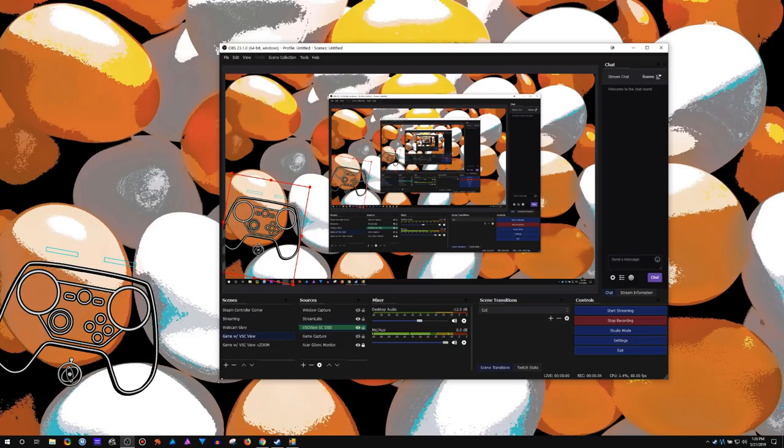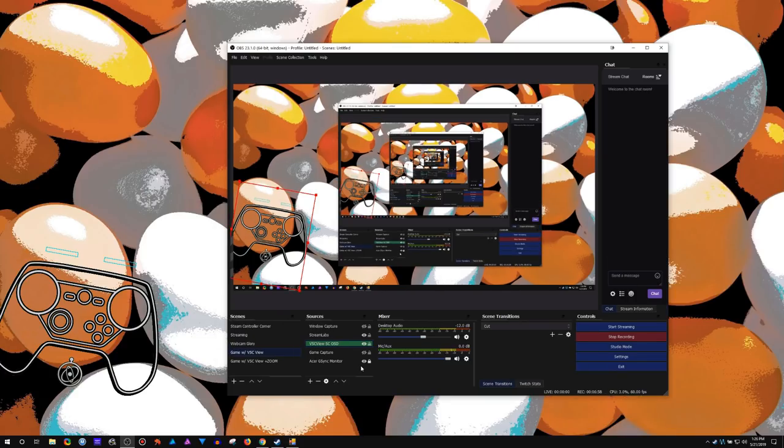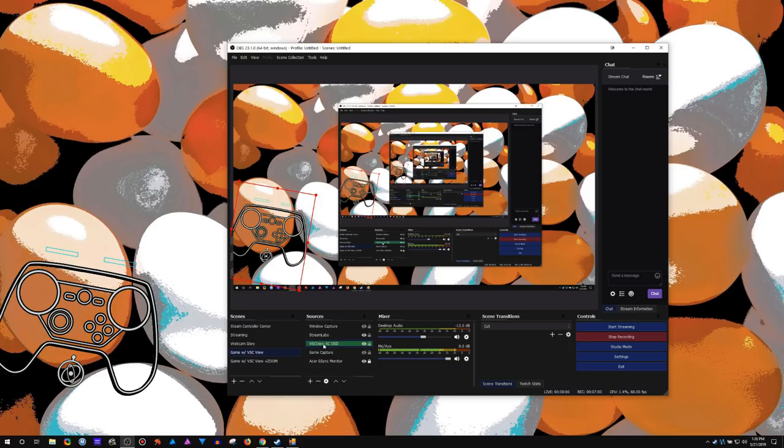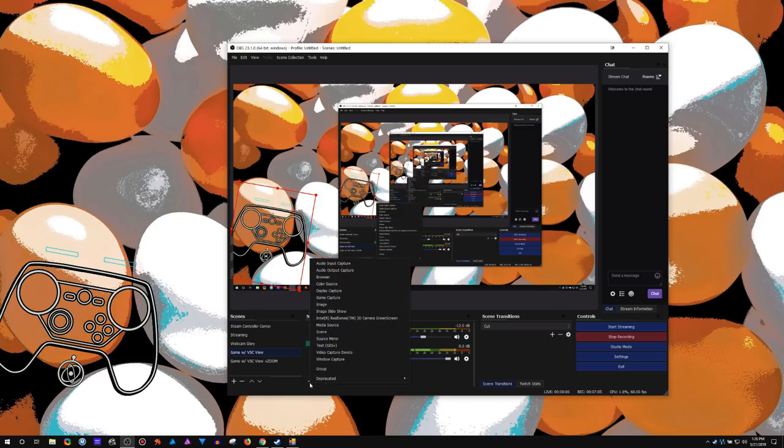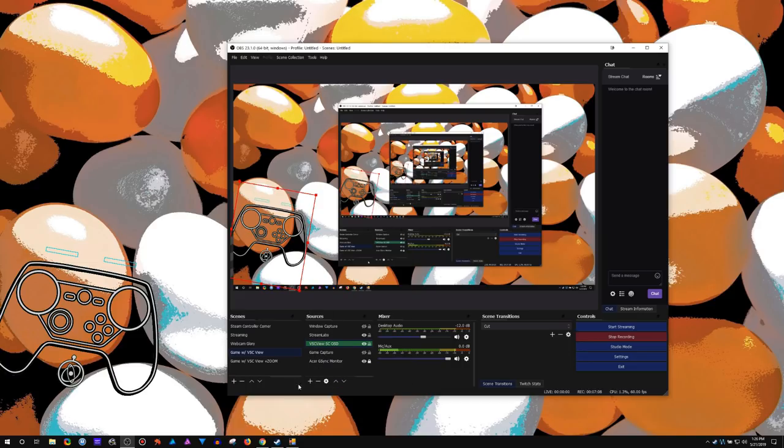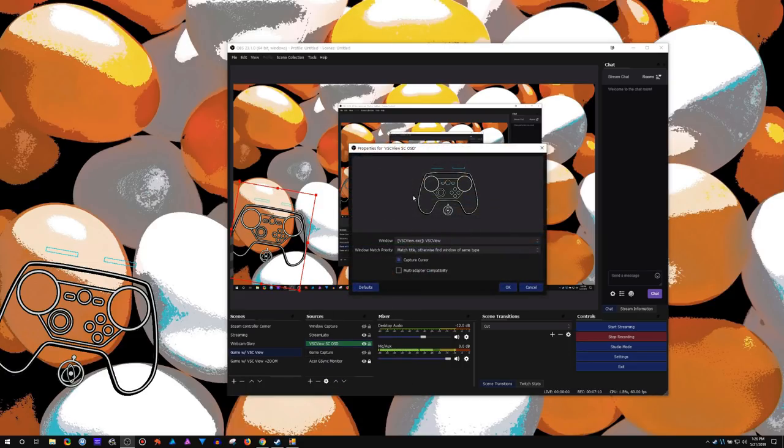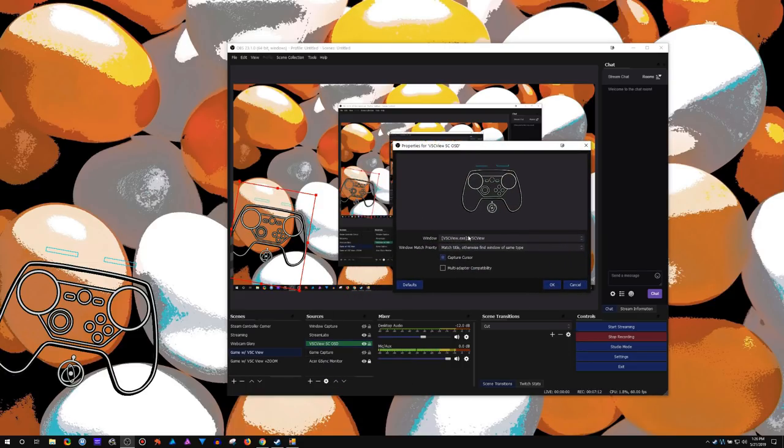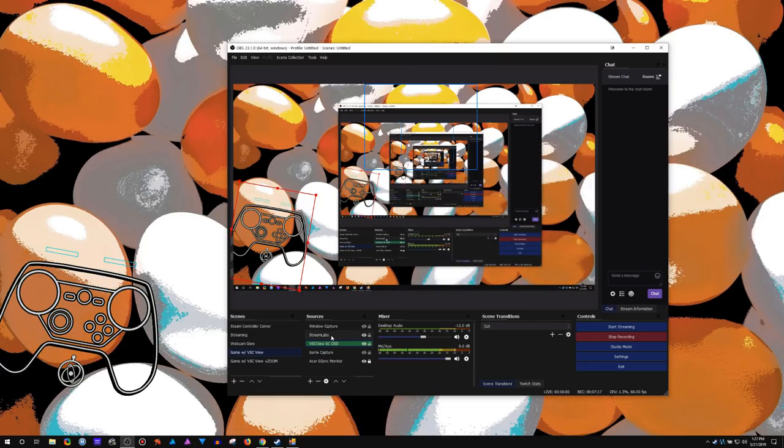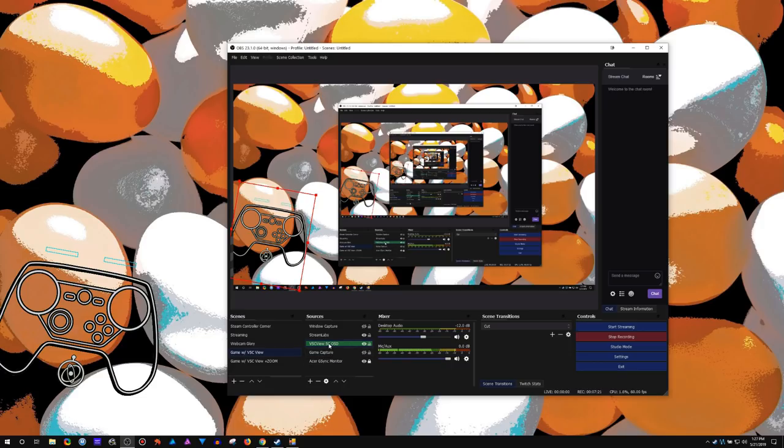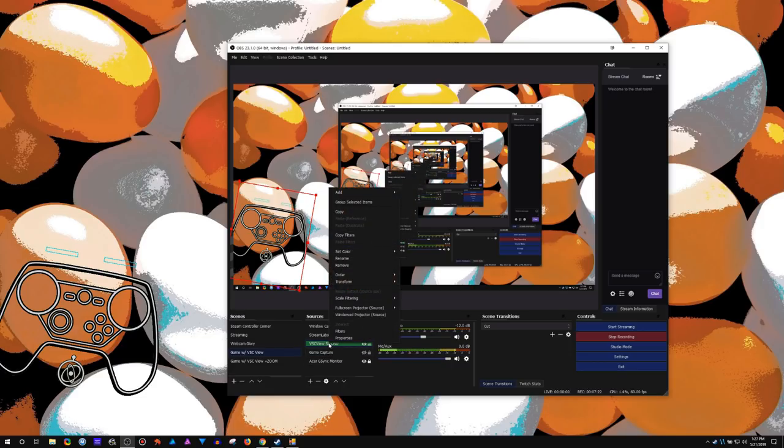That requires OBS. So let me hop over into OBS and show you what I got going on. You want to have your, you know I got my monitor capture. VSC view, that is a window capture. So just click on the plus sign, window capture. For window capture select VSC view. Just make sure it's on top of your game and monitor.